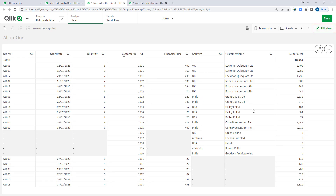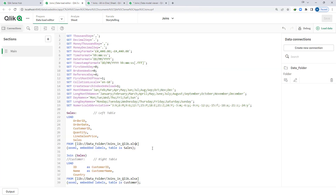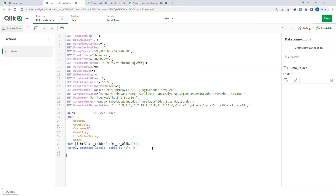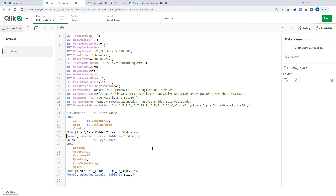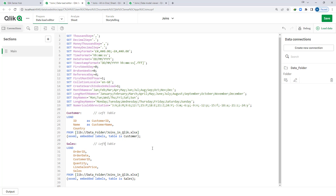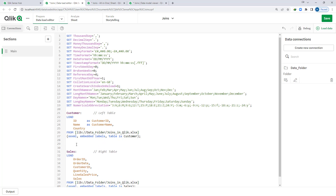So if you see here, we are getting information for 1001 to 1005 which are matching, then 1006 to 1010 coming from the customer table but with no sales information, and customer IDs 1011, 1012, and 1013 coming from the order table but with no country or customer name. What will happen if I place customer as the first table and sales as the second table? If I write join, it will perform the same as a full outer join. There is no difference whether you load customer or sales table first.